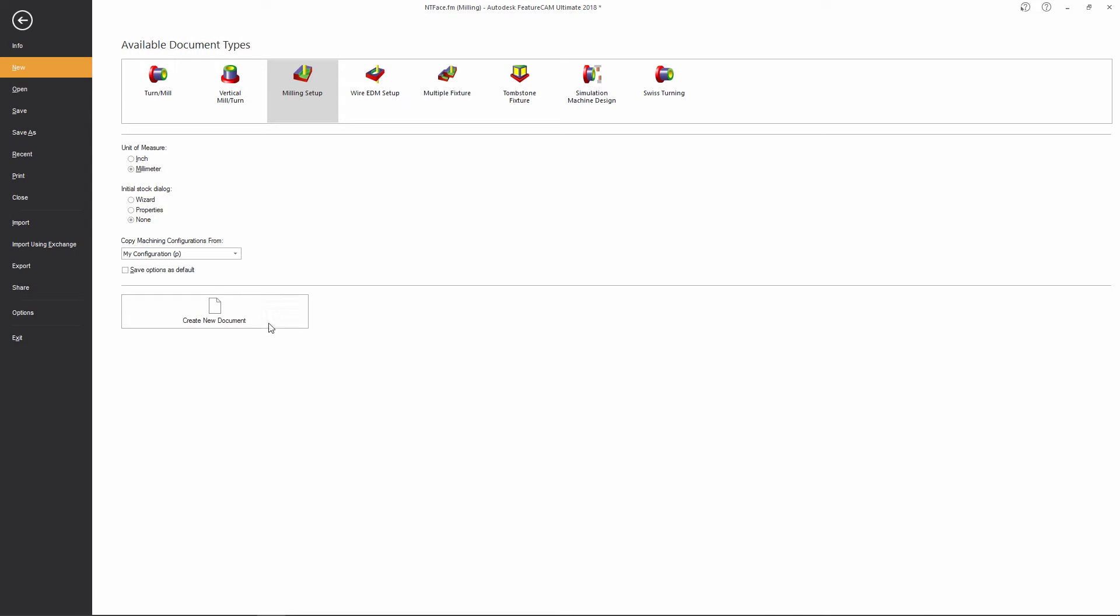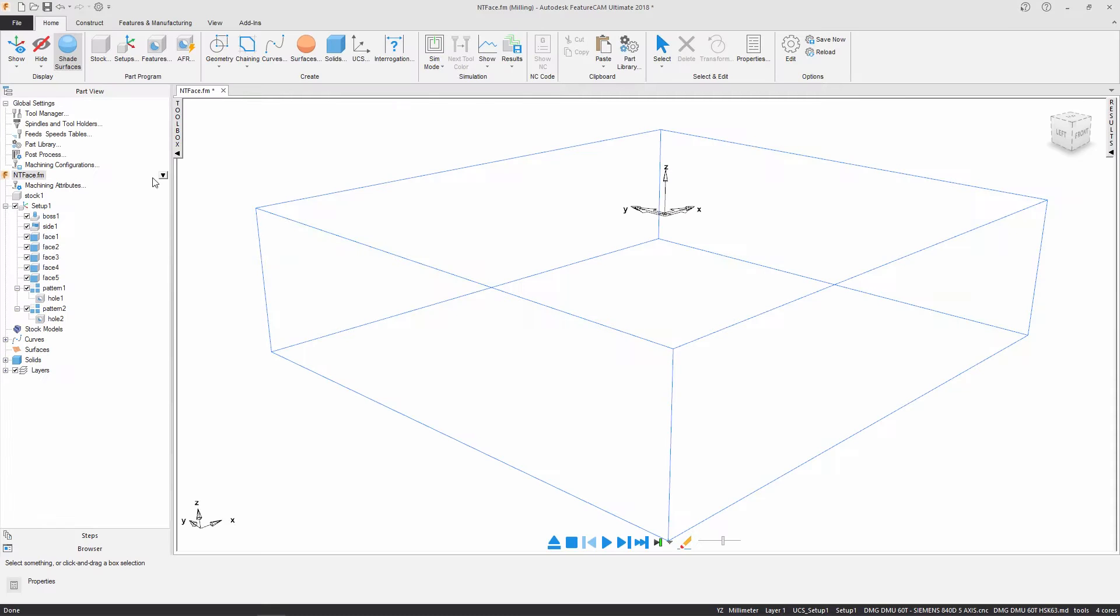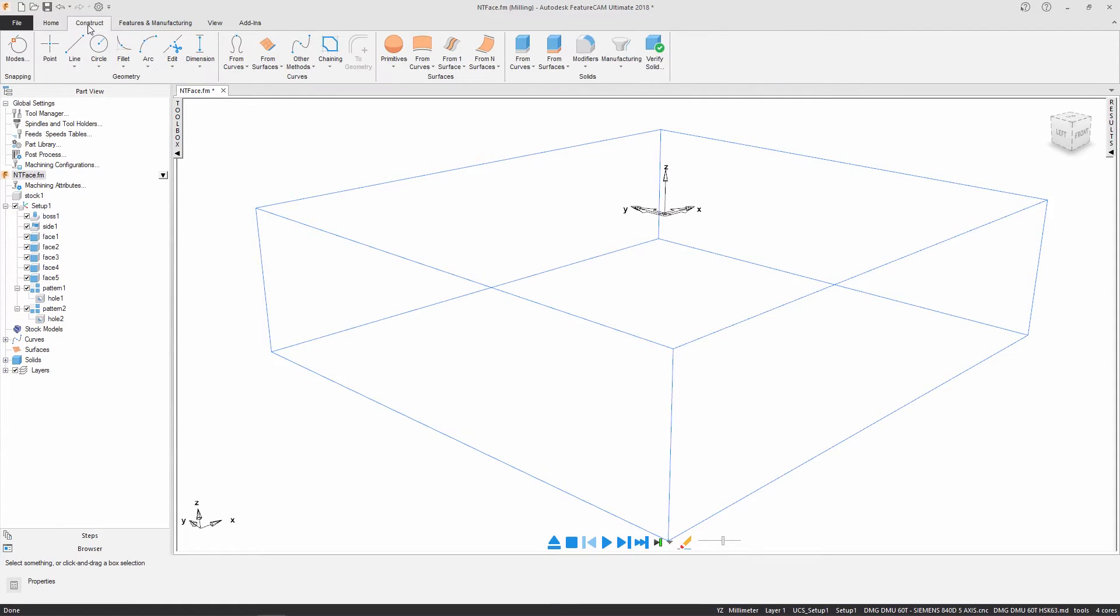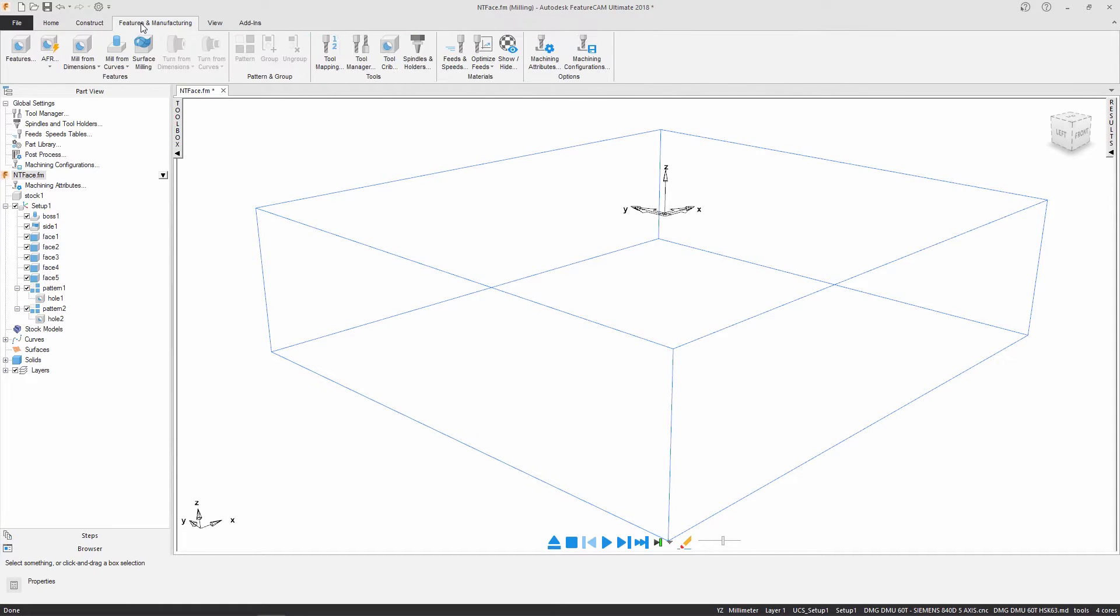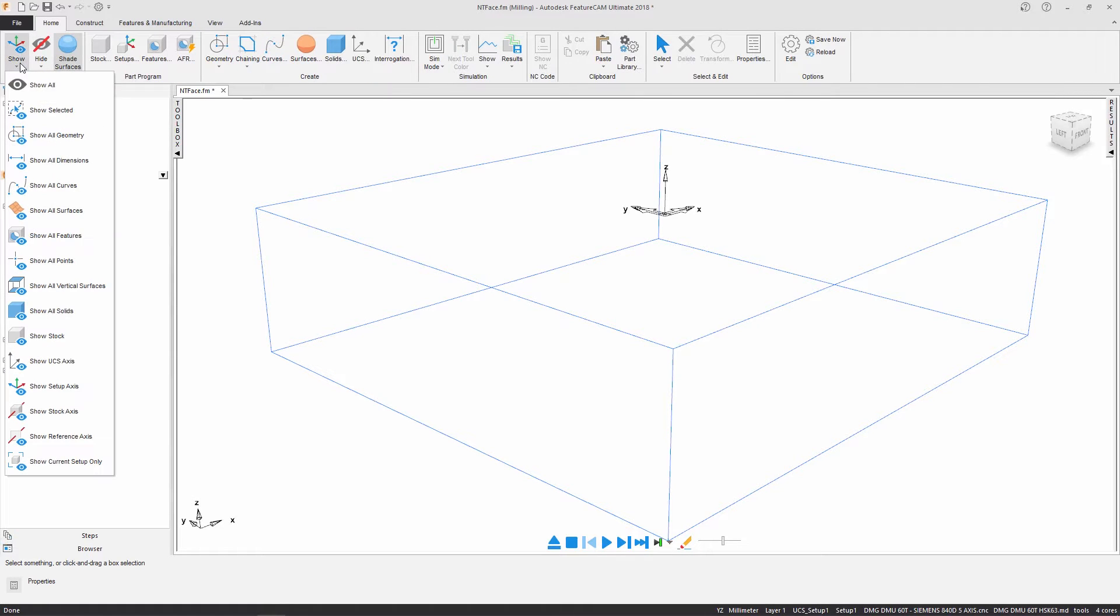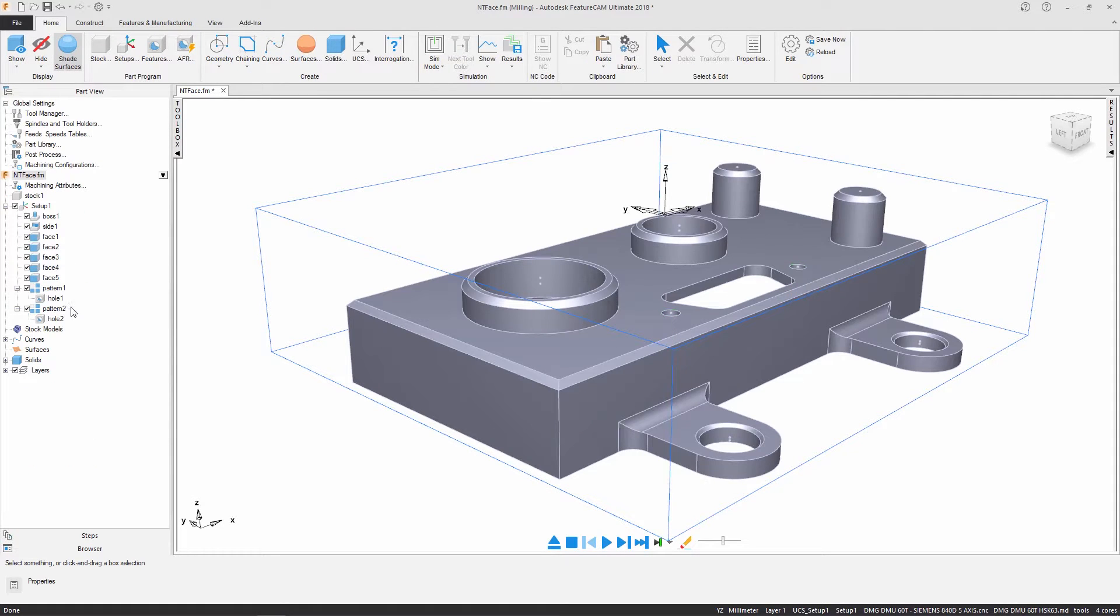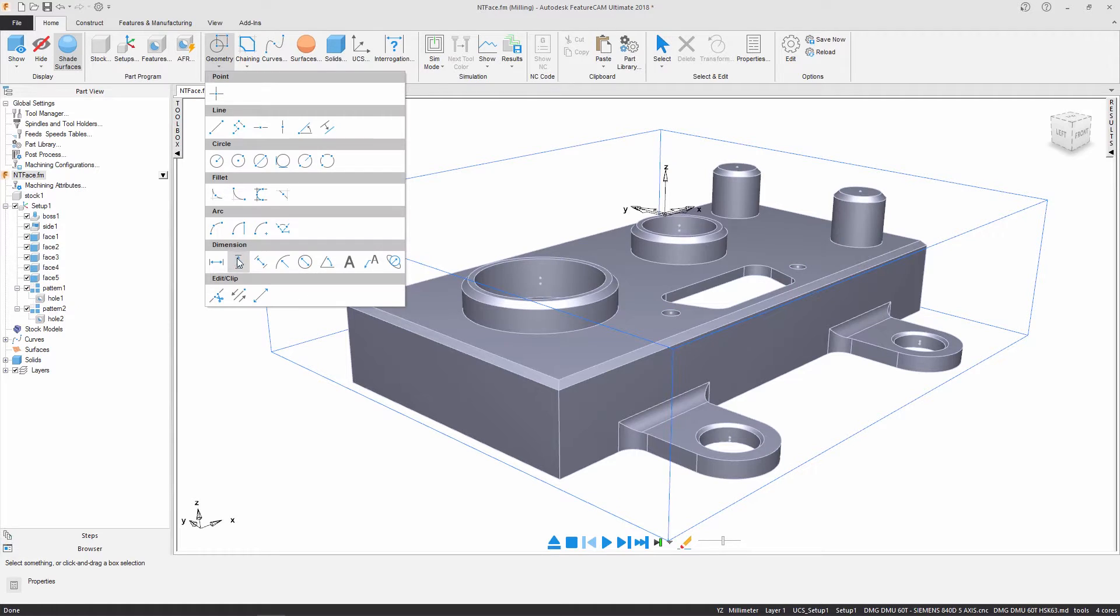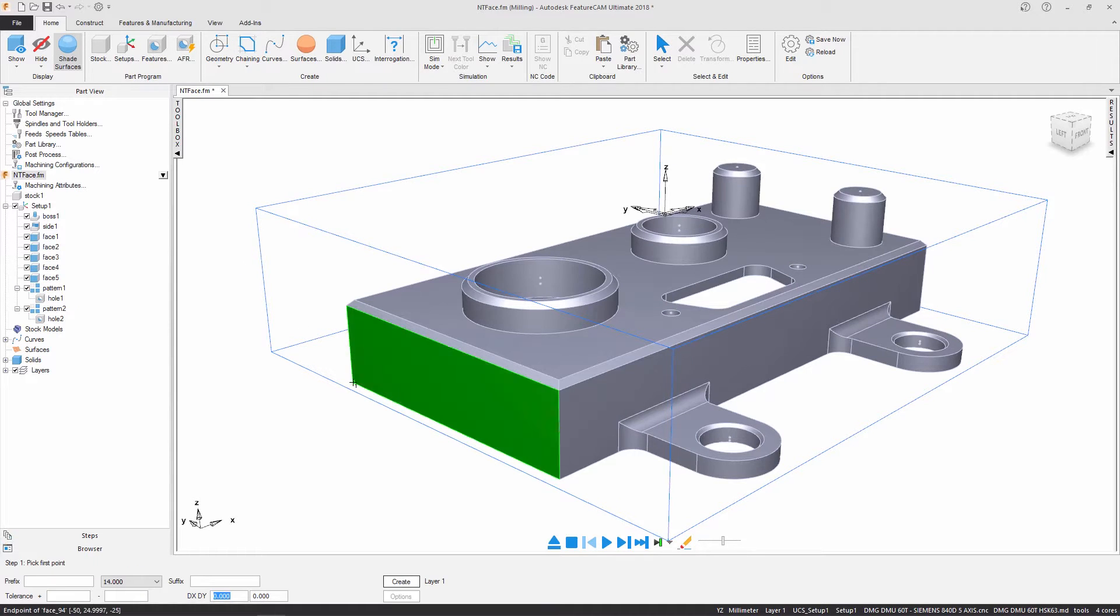The most significant change is the addition of a new ribbon interface. This provides easy access to the tools you need with icons, accompanying text and dynamic help. Similar functionality is being grouped together, with the most used tools appearing on the Home tab for added convenience.